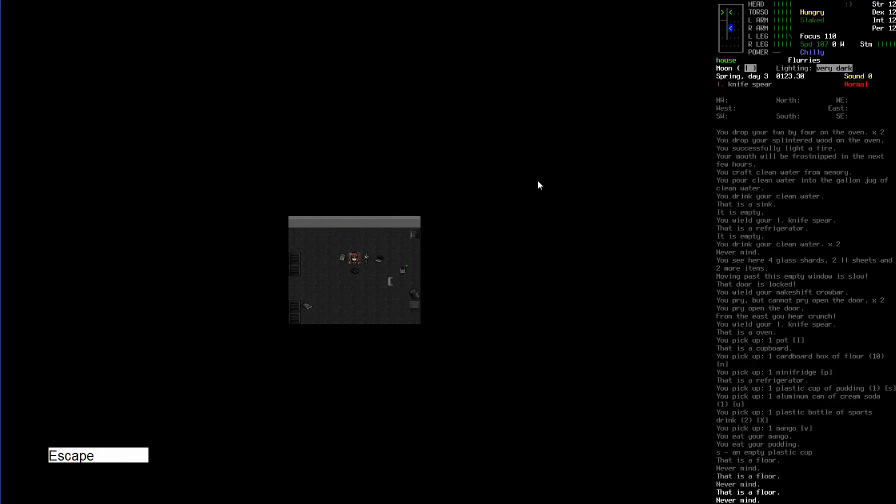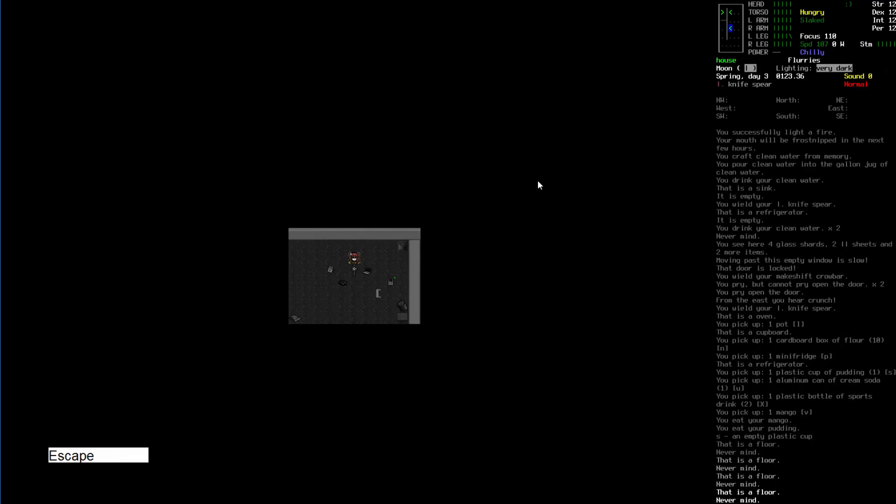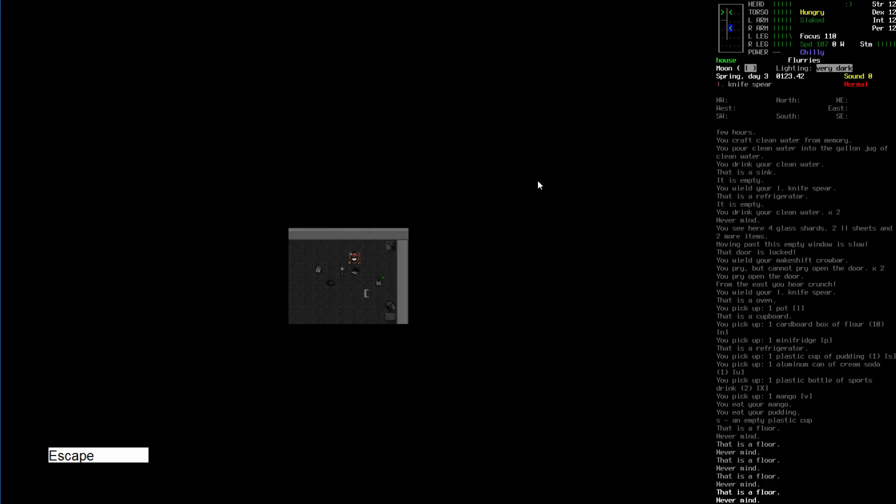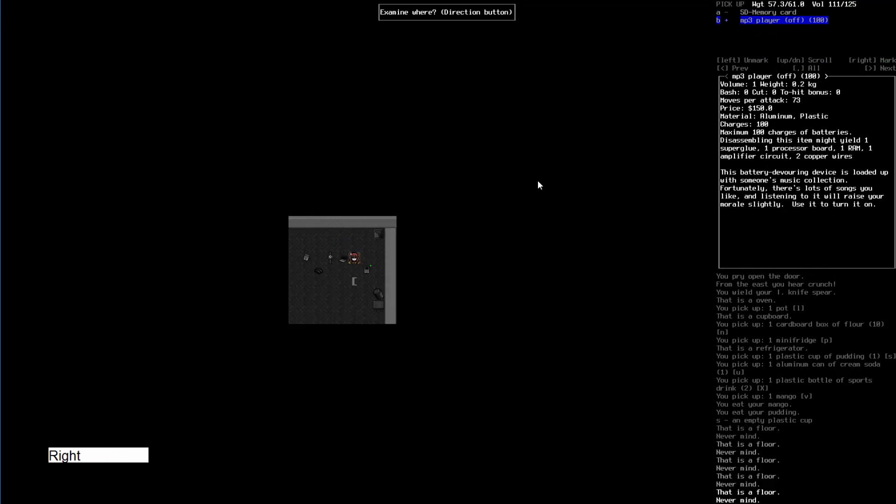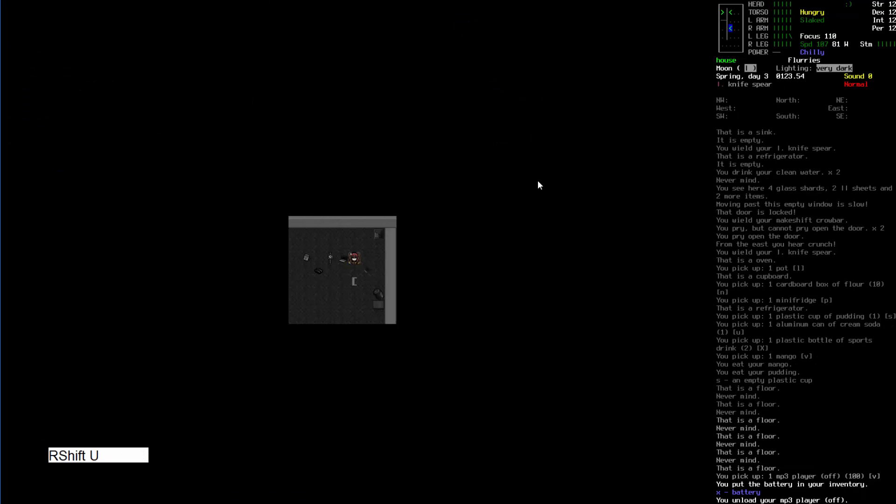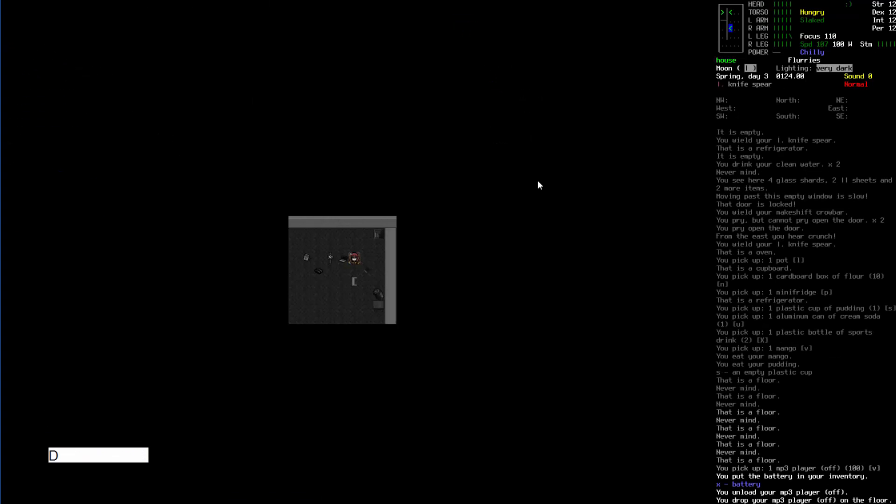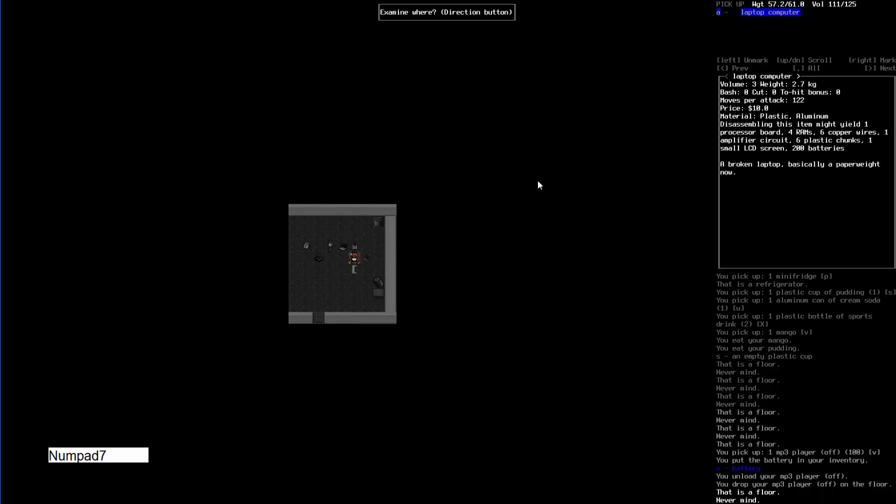A lot of stuff - wristwatch, laptop computer, MP3 player. You can use MP3 players to boost your morale. I don't like them because I'm pretty high on morale just from food, although it can help you when you're reading stuff but I don't want to.